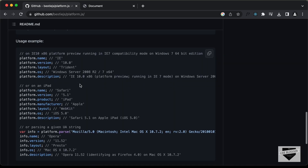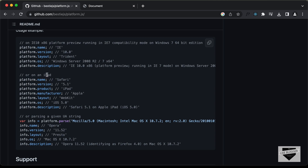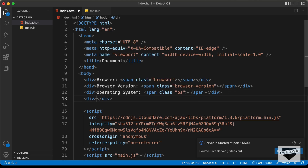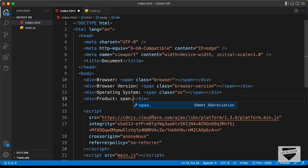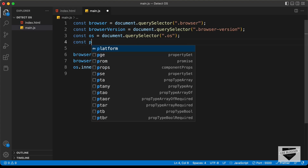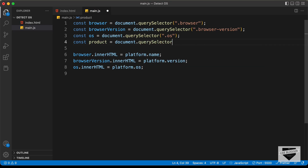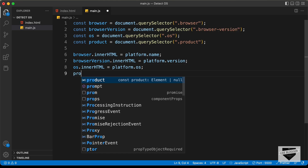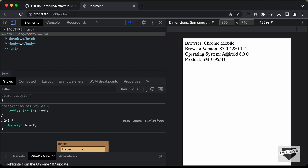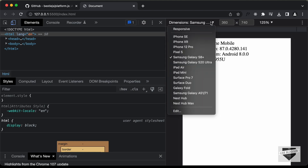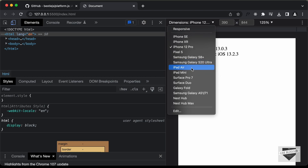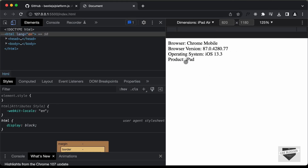Looking back at the library, there's one more option called 'product', used for detecting the specific device like iPad. Let's add that in the HTML with a div labeled 'Product' and a span with class 'product'. In main.js, I'll add const product = document.querySelector('.product') and set product.innerHTML = platform.product. Now refreshing with Samsung shows the Samsung model, with iPhone shows 'iPhone', and with iPad shows 'iPad'.